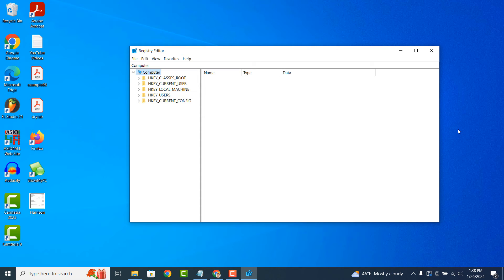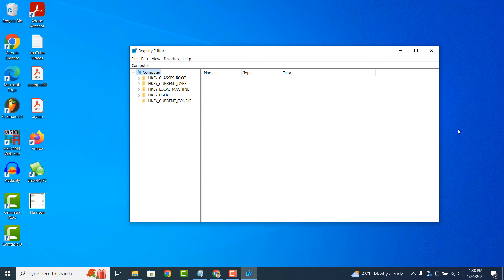Advanced users and system administrators may use the Registry Editor to customize and fine-tune various aspects of the Windows operating system, such as tweaking system settings, configuring policies, resolving issues and optimizing performance.